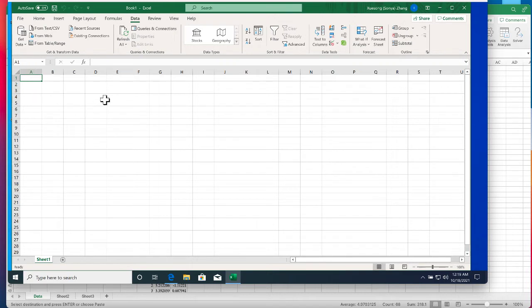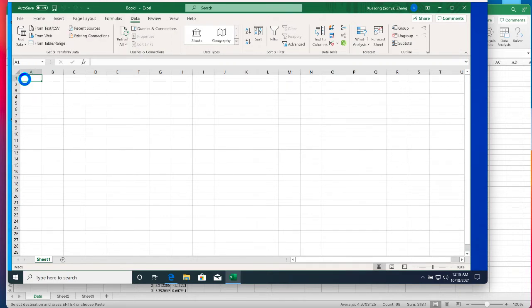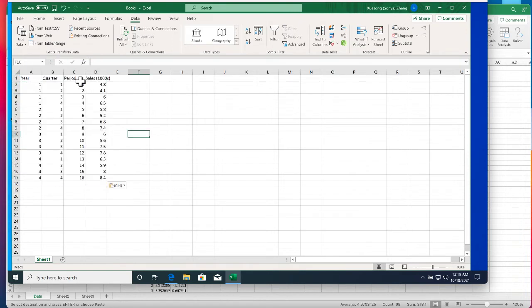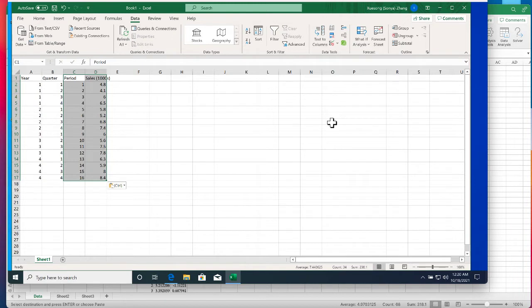So this is my Windows version of Excel on my VMware. I'm going to paste the data. Now I'm going to use under Data and then Forecast Sheet. This forecast method is capable of dealing with both trend and seasonality when we develop a forecast model for this time series.